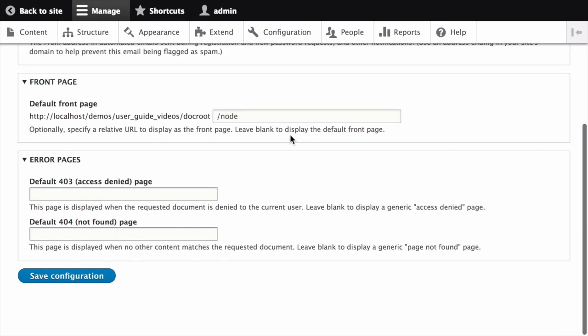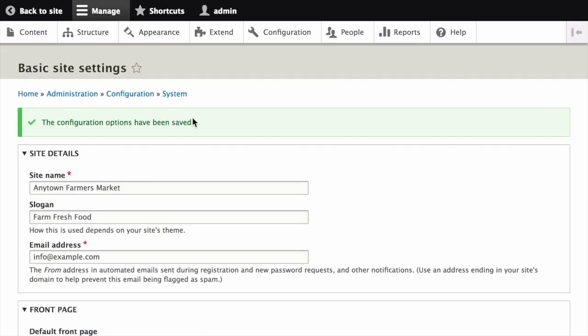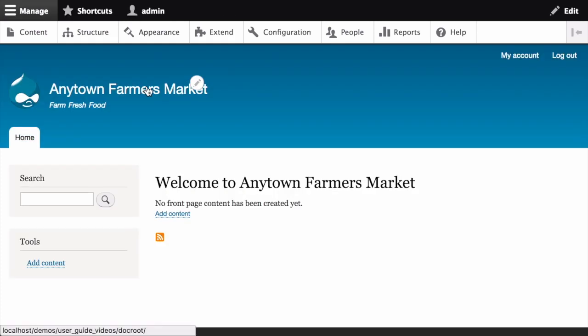After editing the fields, you can click Save Configuration to see the changes applied to the site. In order to confirm that this worked, I can navigate back to the home page and see that indeed it has updated the site name and slogan.